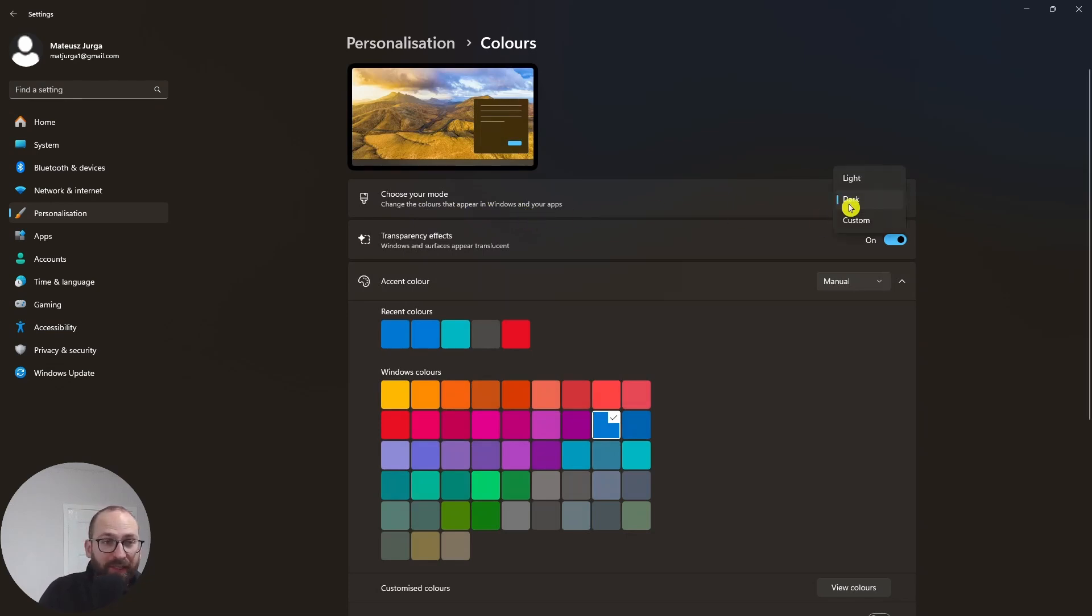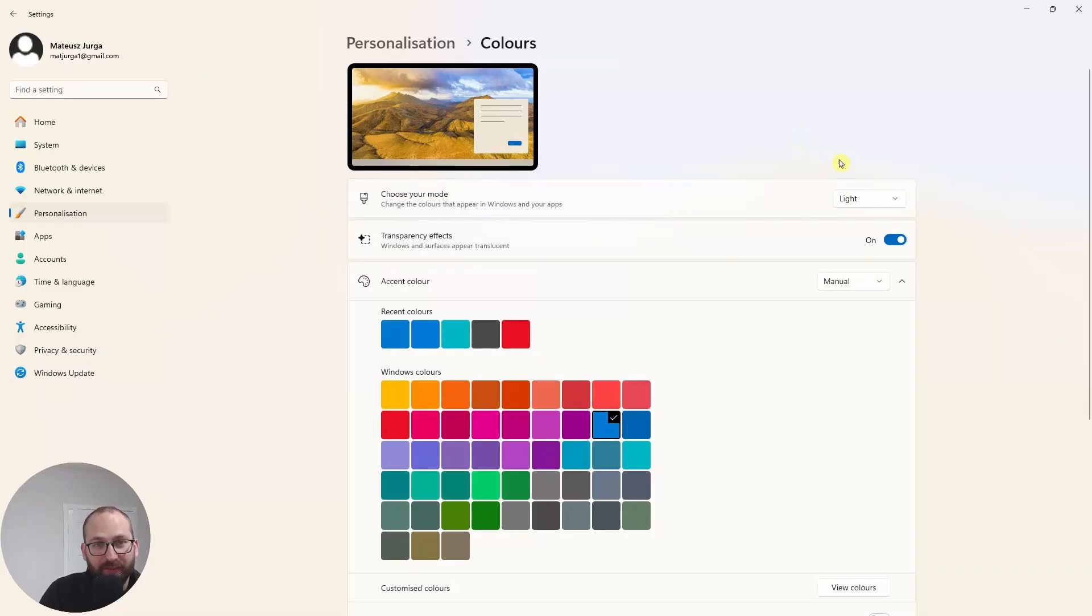So I actually have dark mode right now. You might be used to this, which is the light mode, right? This might look more familiar.